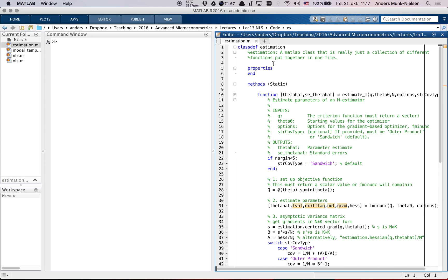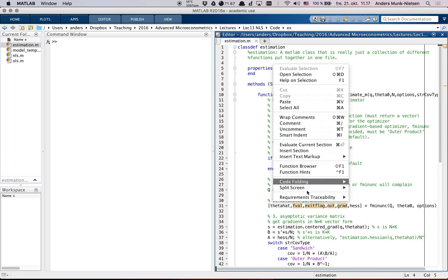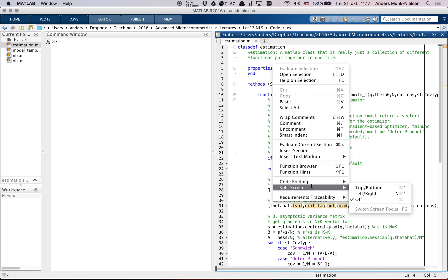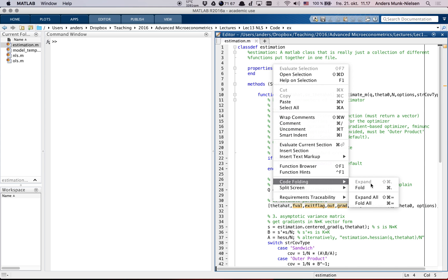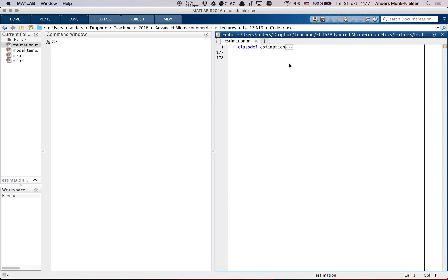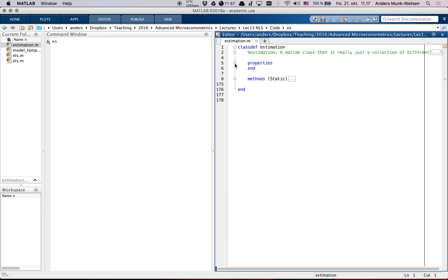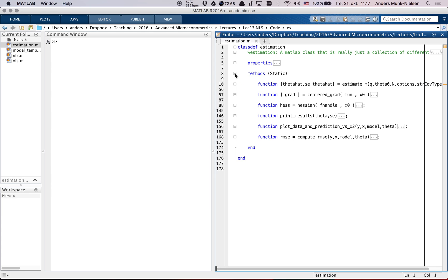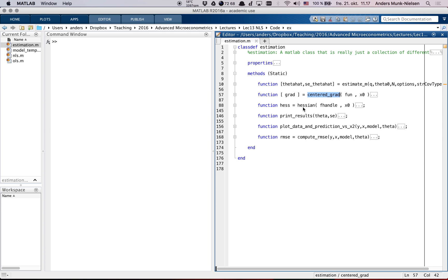Once again, we start by folding all of the code so that we can look at it nicely and slowly. There are no properties here. Here are the methods. It has this function called estimateM, which is a function for estimating M estimators. Then it has a bunch of functions to help at that - a centered gradient which does a numerical gradient, and here's the numerical Hessian.